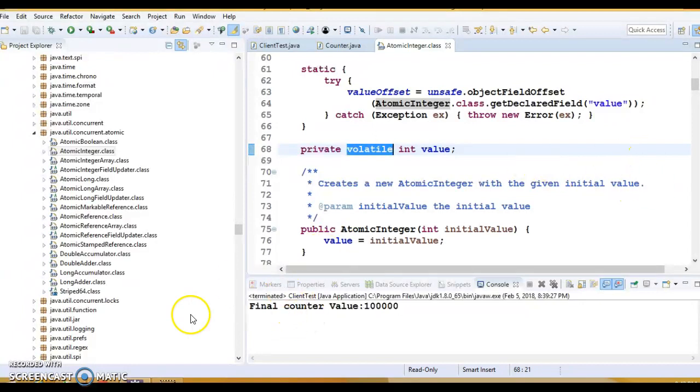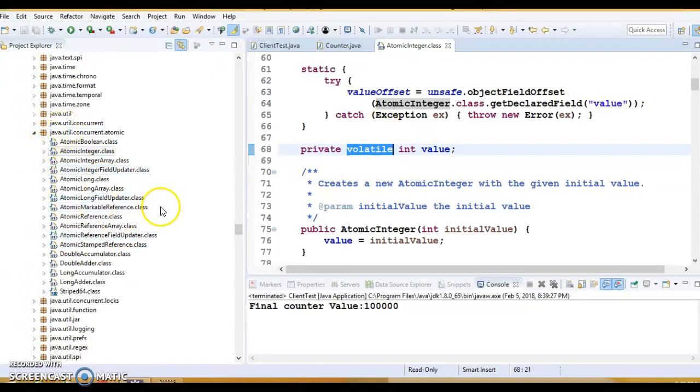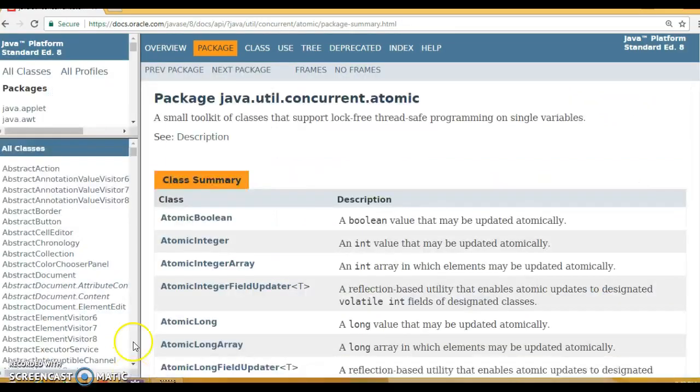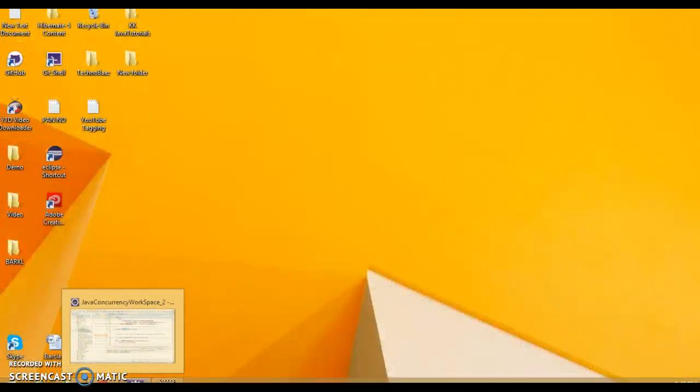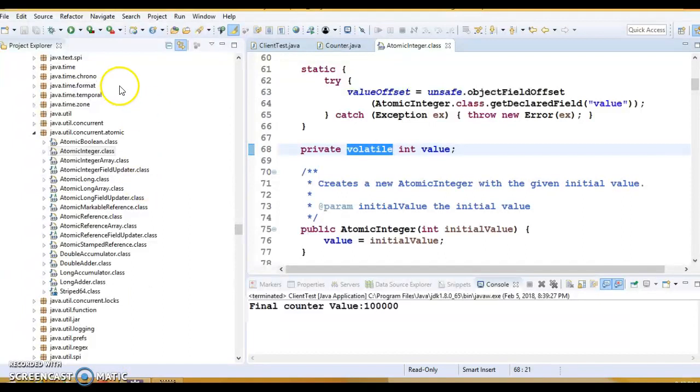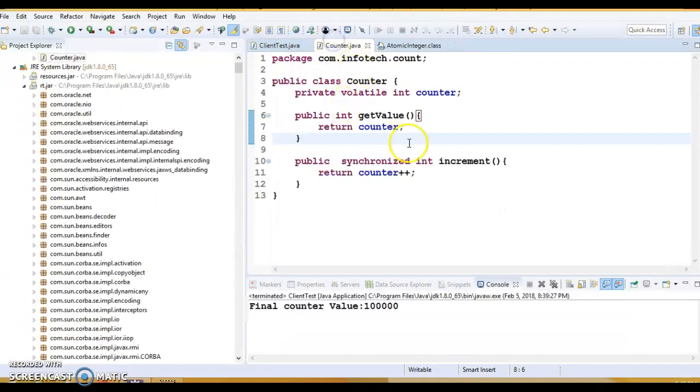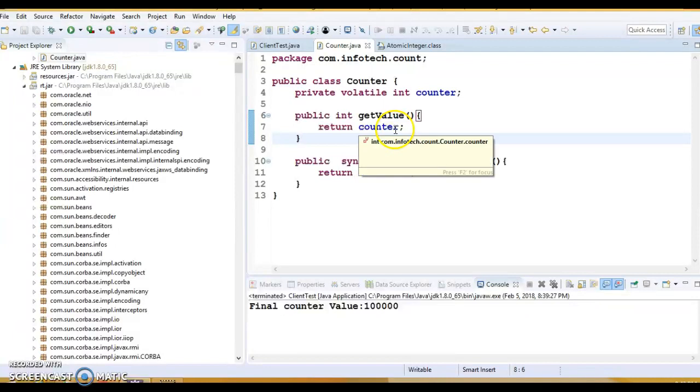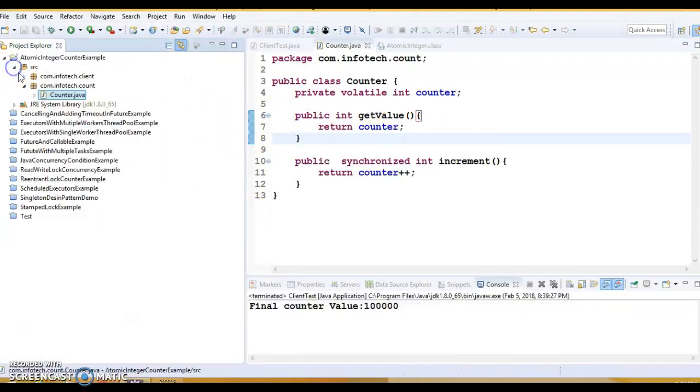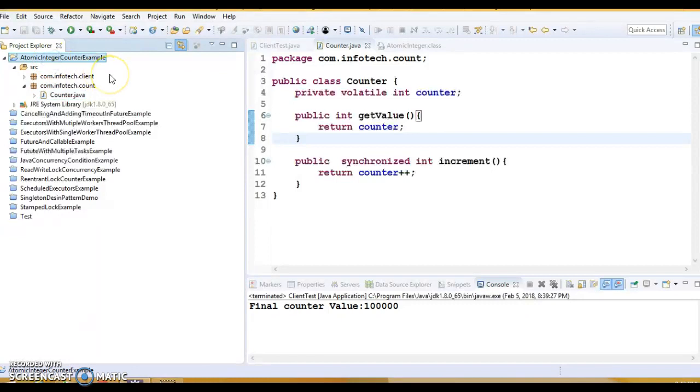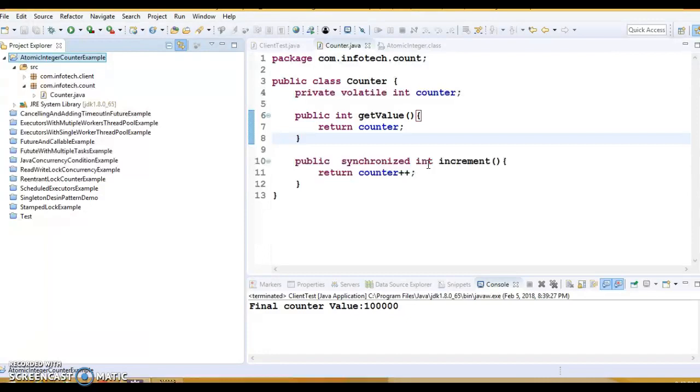So in next video tutorial, we will explore detail about these classes. We will take one use case and implement it and we will see how same example we can convert into using some kind of AtomicLong or AtomicInteger. So that's all I have in this video tutorial, guys. This code I am going to check in on GitHub and GitHub location I will specify in the video description. If you really like this video, then please hit on the like button. Please share and subscribe to my YouTube channel as well.